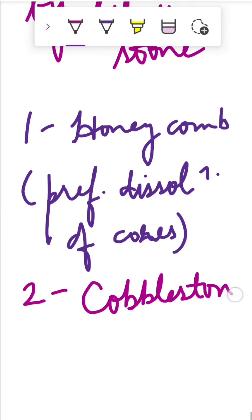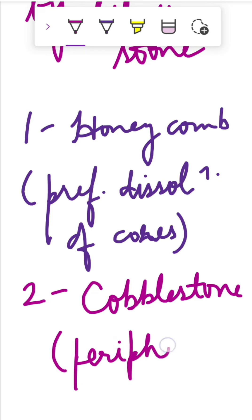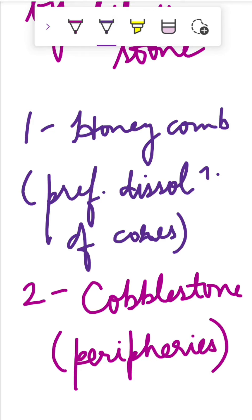Second, we have cobblestone appearance, in which there is preferential dissolution of the peripheries, so the centers will be well differentiated. It appears like cobblestone.